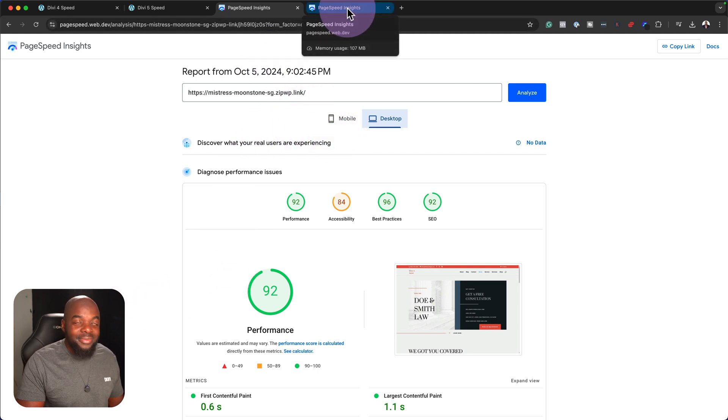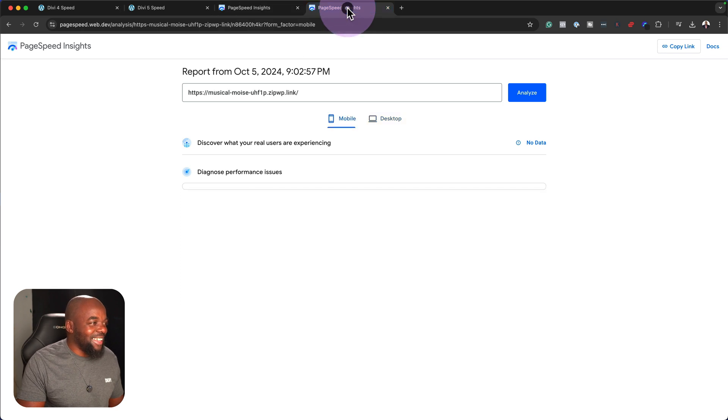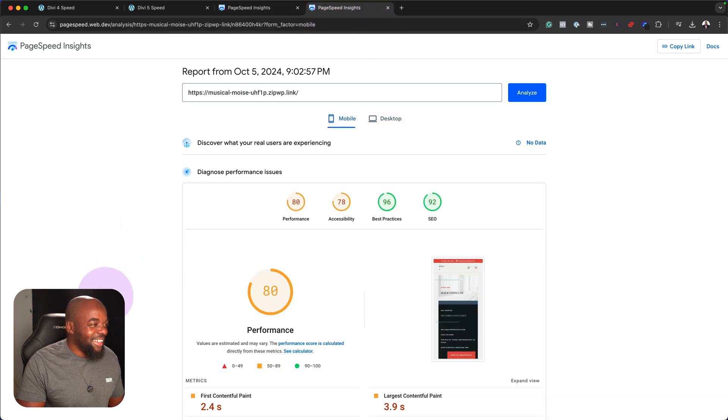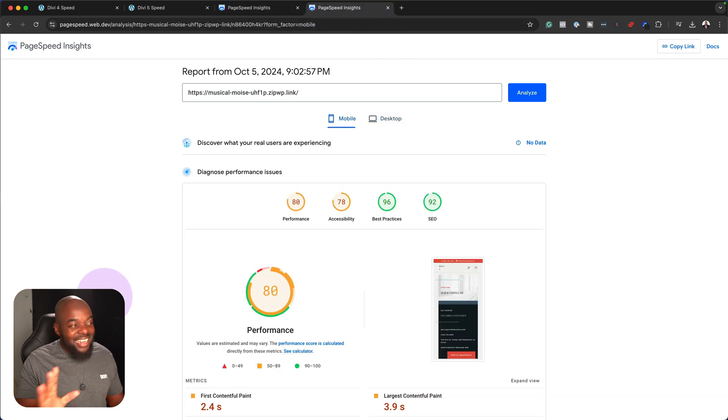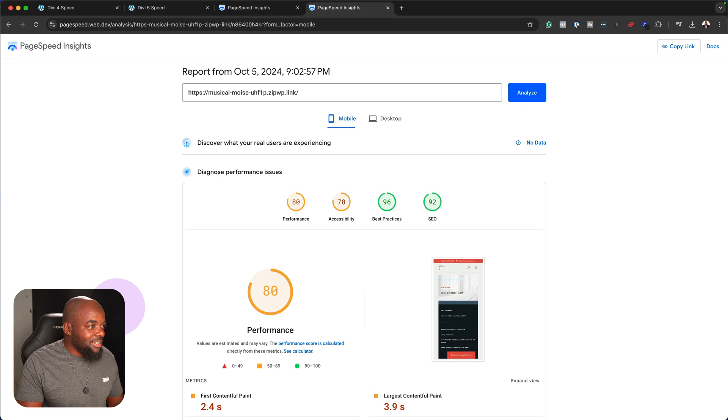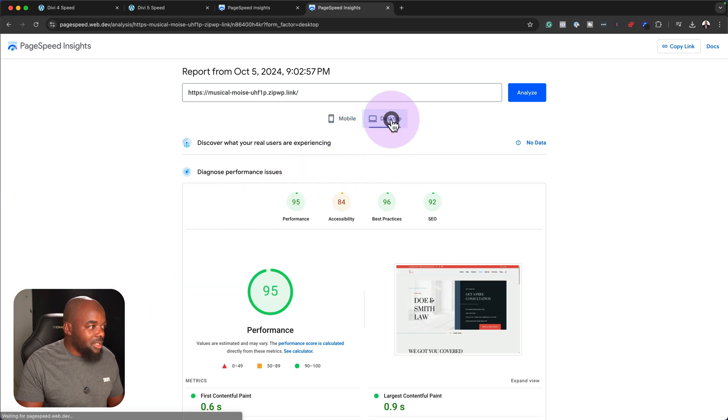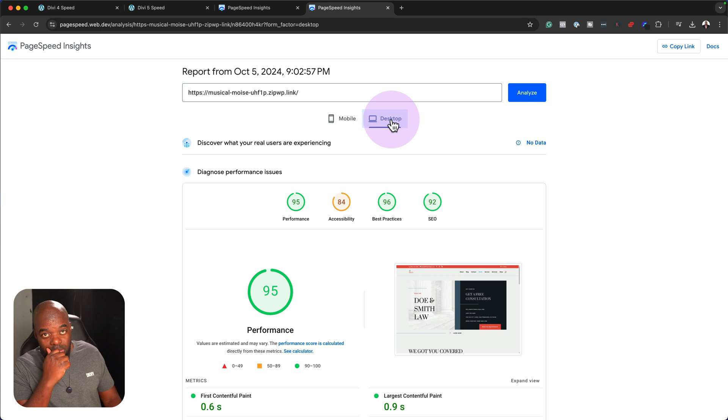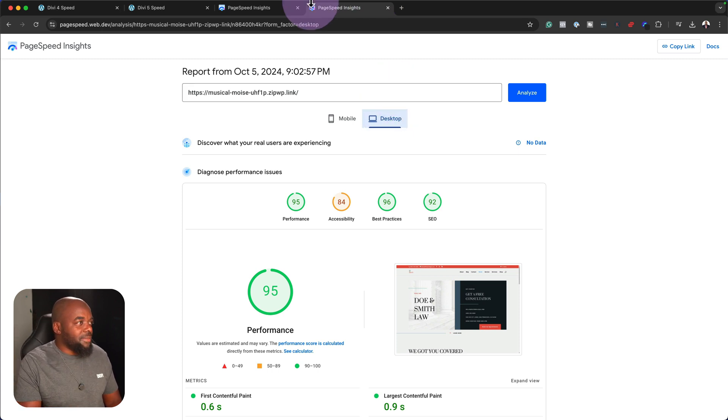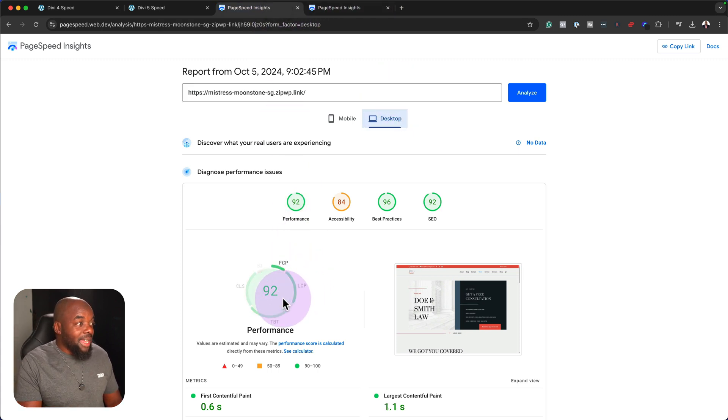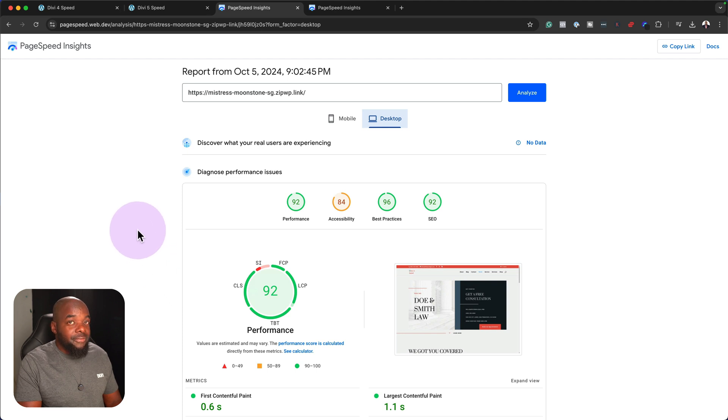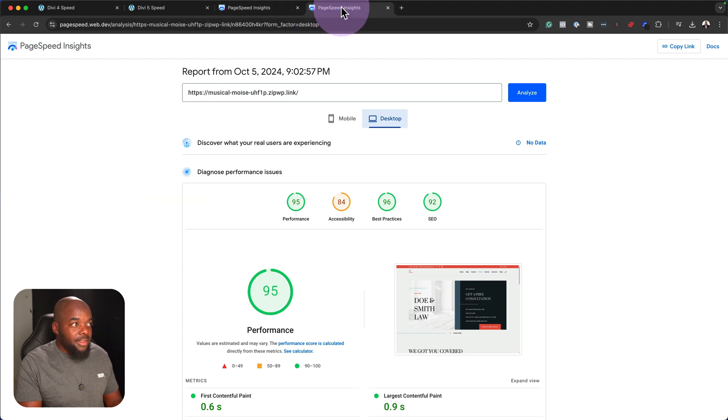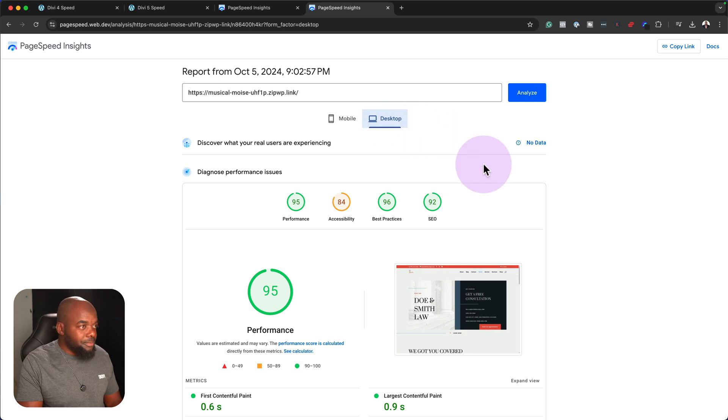So now, let's go to Divi 5. Okay, slightly better. This is 80, and on the desktop, it's 95. Whew, this is very interesting. Okay, so here we are on 92 on Divi 4, and here we are on 95, and this is on the desktop.